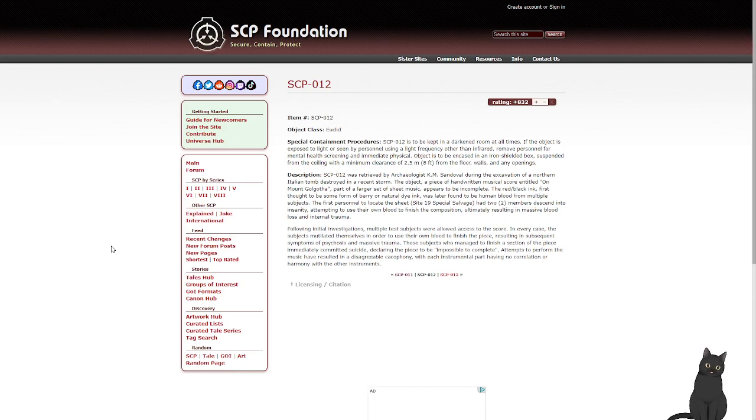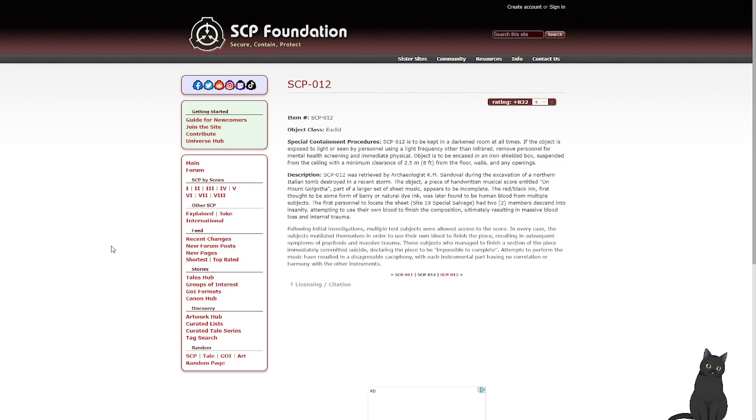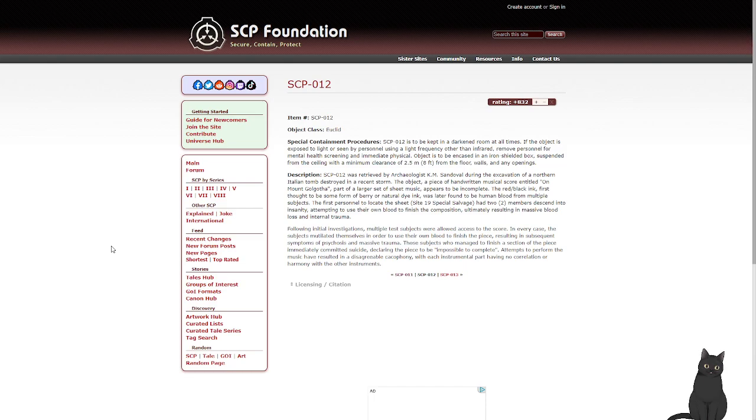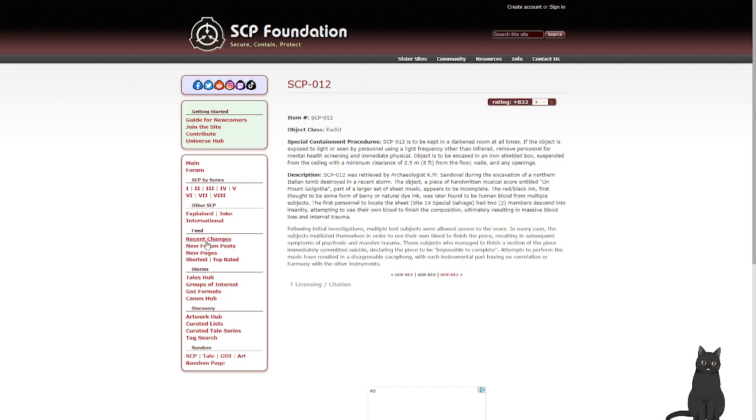The first personnel to locate the sheet, Site-19 Special Salvage, had two team members descend into insanity, attempting to use their own blood to finish the composition, ultimately resulting in massive blood loss and internal trauma. Following initial investigations, multiple test subjects were allowed to access the score. In every case, the subjects mutilated themselves in order to use their own blood to finish the piece, resulting in subsequent symptoms of psychosis and massive trauma. Those subjects who managed to finish a section of the piece immediately committed suicide, declaring the piece to be impossible to complete. Attempts to perform the music resulted in a disagreeable cacophony, with each instrumental part having no correlation or harmony with the other instruments.